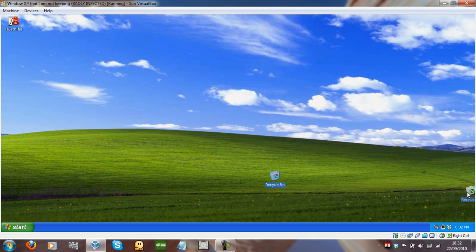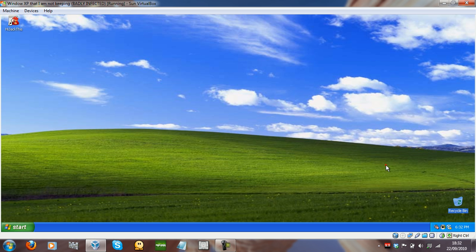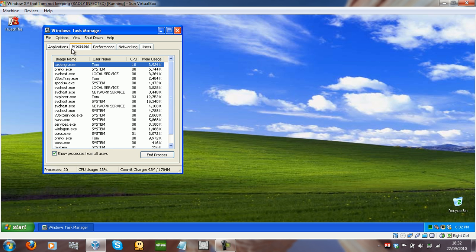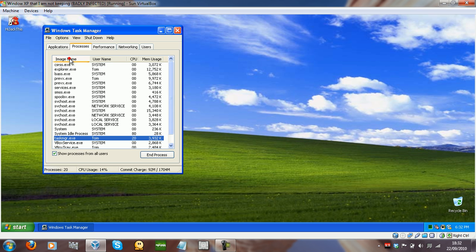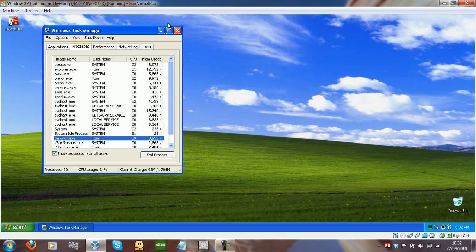The rogue Desktop Security 2010 didn't start, because what we've done is we've actually removed the startup entries. If we look in the Task Manager, we can see that all the processes right now are totally clean.